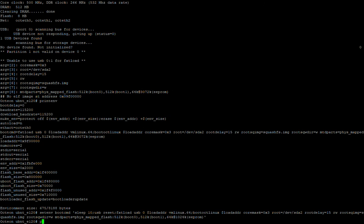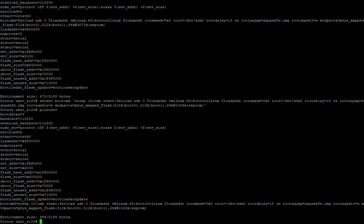We'll do 'printenv' and we will see that it's now updated. Next step is to do 'saveenv' and that will save it to the flash so it will stay permanent. Now we're going to unplug the USG and plug it back in.